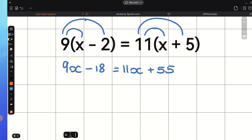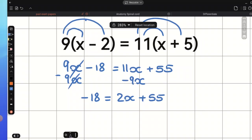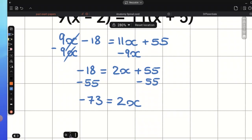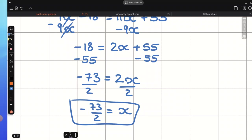Now, let's eliminate a variable on one side — in this equation that would be 9x. We need to subtract 9x from both sides of the equation. We will have negative 18 equals 2x plus 55. Next step is to undo positive 55, so we subtract 55 from both sides and we will have negative 73 equals 2x. Then we divide both sides by positive 2, and x will be minus 73 over 2. We can always leave our answer as a fraction.